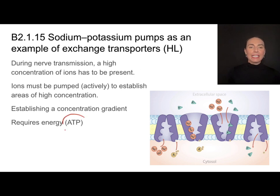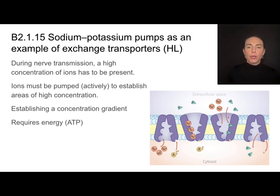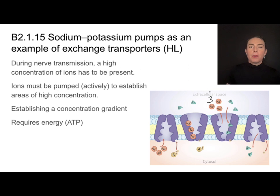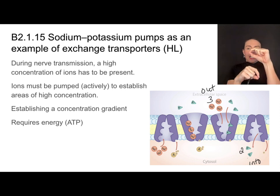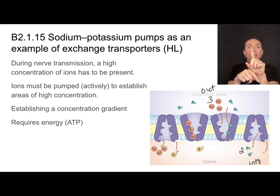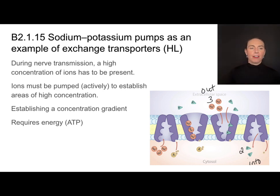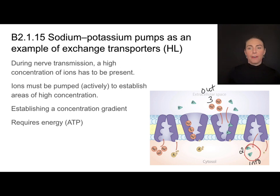The sodium-potassium pump is going to use ATP to establish a concentration gradient. When ATP binds to this protein, it causes a change in shape and forces sodium to be pumped to the outside of the cell — three sodium ions pumped extracellularly — and two potassium ions pumped into the cell. So this protein pump forces both of these to move against the concentration gradient at the same time, establishing a high concentration of sodium outside the cell and a high concentration of potassium inside the cell via protein pumps that require ATP.